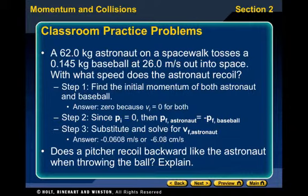Would a pitcher recoil backwards? No — not like the astronaut — because we're looking at systems without friction, and friction is what holds the pitcher to the pitching mound.